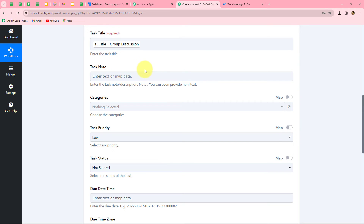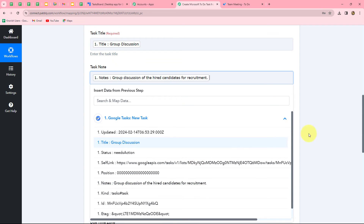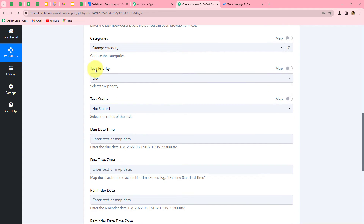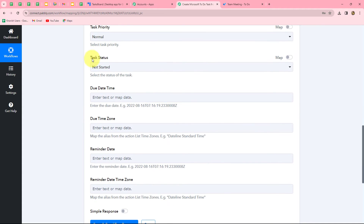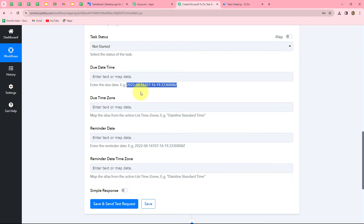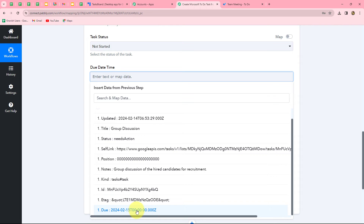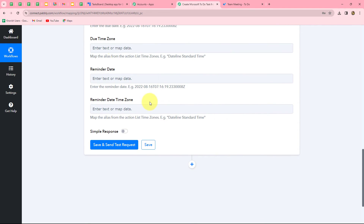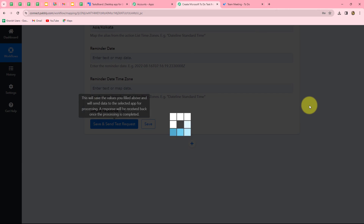The next is the task note — the description of the task. We will map the description as well: 'Group discussion of the hired candidates for recruitment.' For the category I am going to select orange, and for task priority I'll select normal. For task status I am going to select 'Not Started.' For the due date and time, it needs to be entered in a specific format — we can confirm our received date and time matches that format. I'll map the year, month, date, and time. For the due time zone I'll enter Asia/Kolkata. Optionally you can also enter a reminder date or reminder time zone. After entering all these details, let's click 'Save and Send Test Request.'